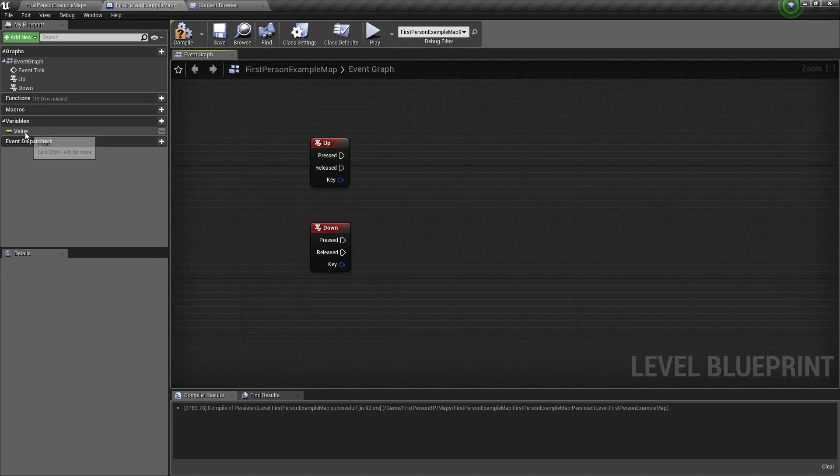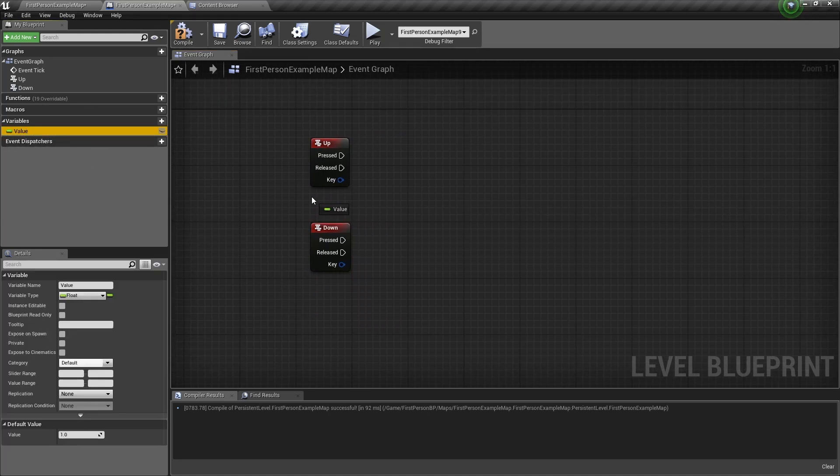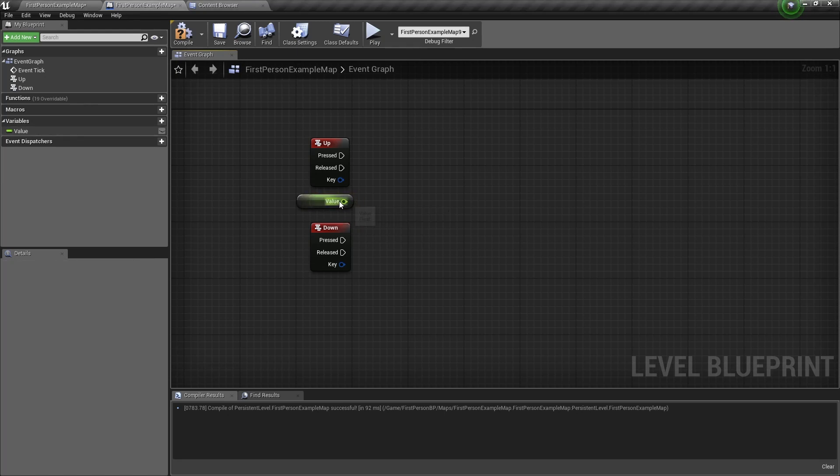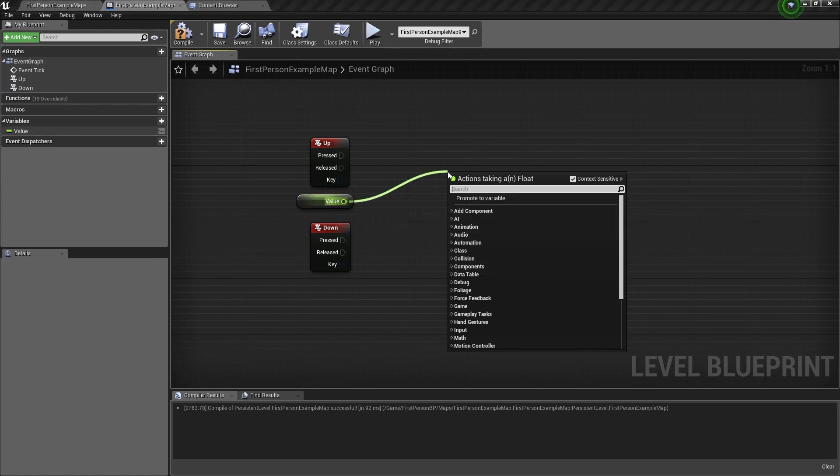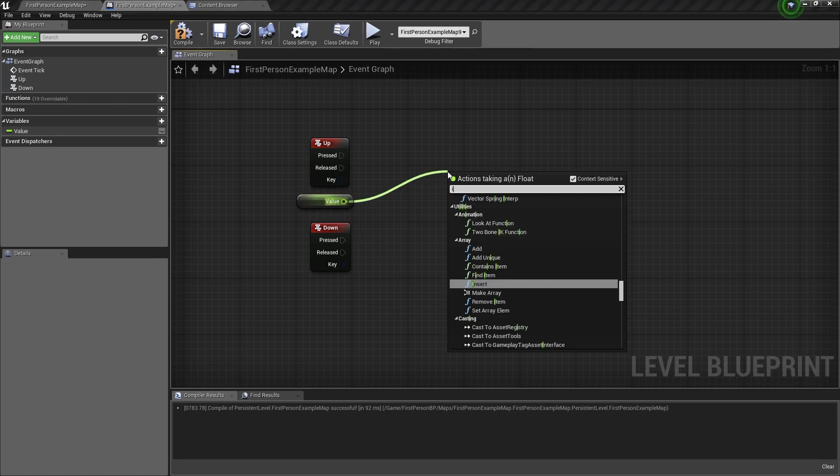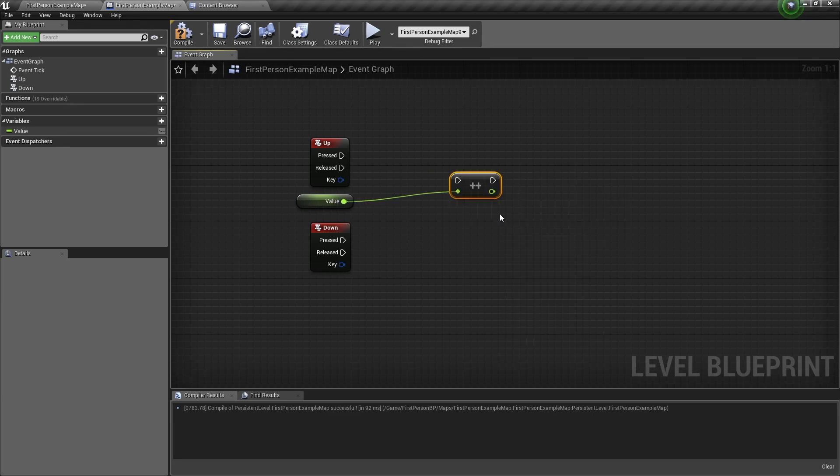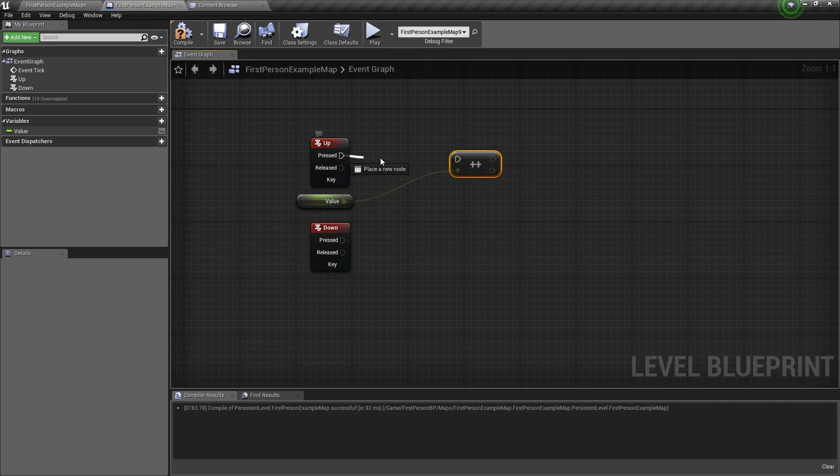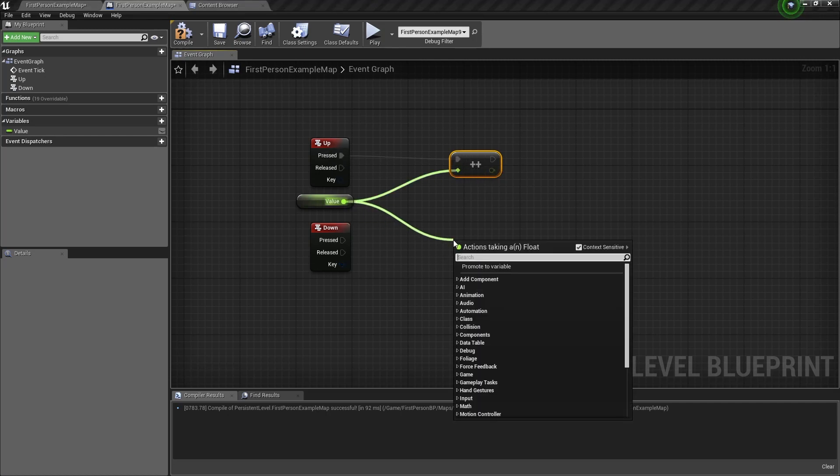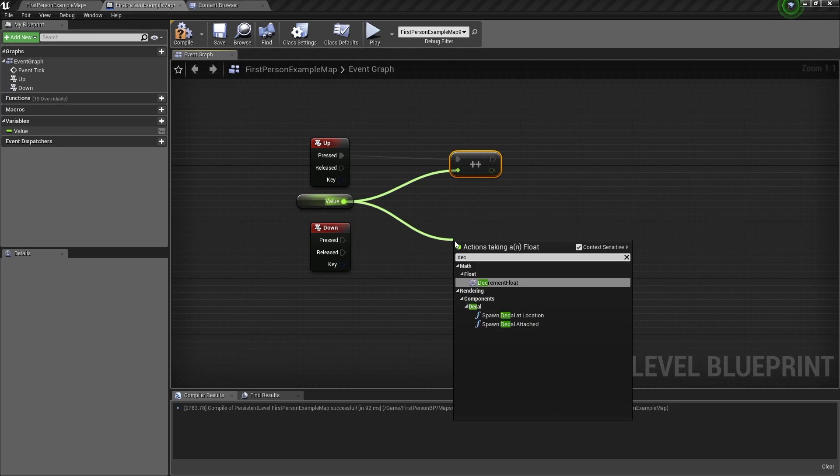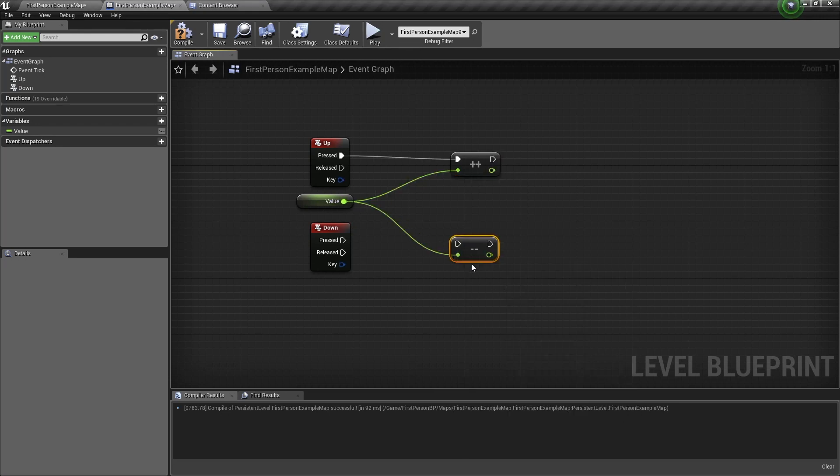Drag the value variable into the Blueprint, we want to get it, and from this variable, drag out of it, type increment, we want the increment float. Connect the increment float to the up event, and now drag out of the value again, and type decrement, and we want to select this one, and connect it to the down event.